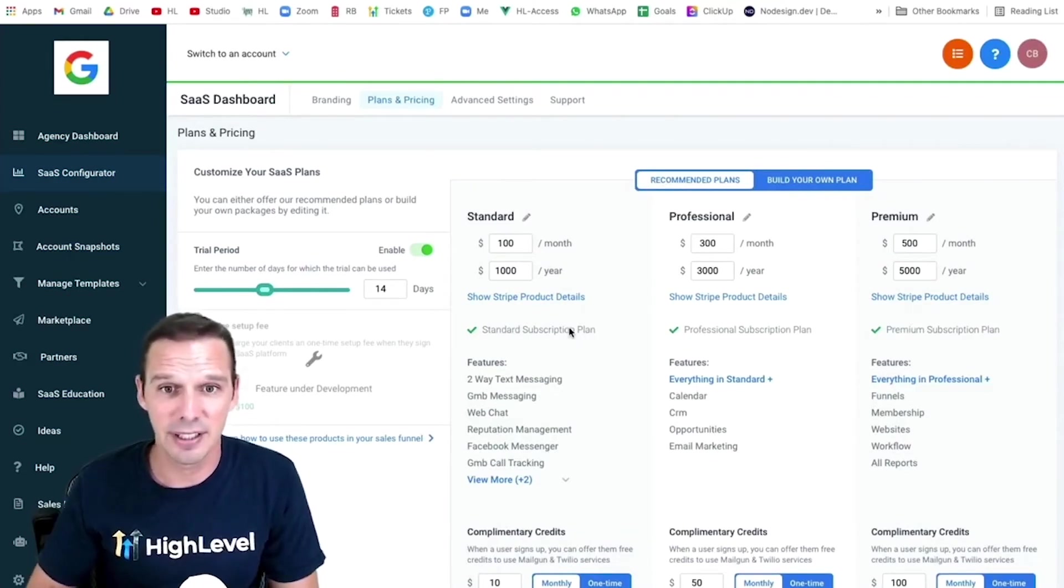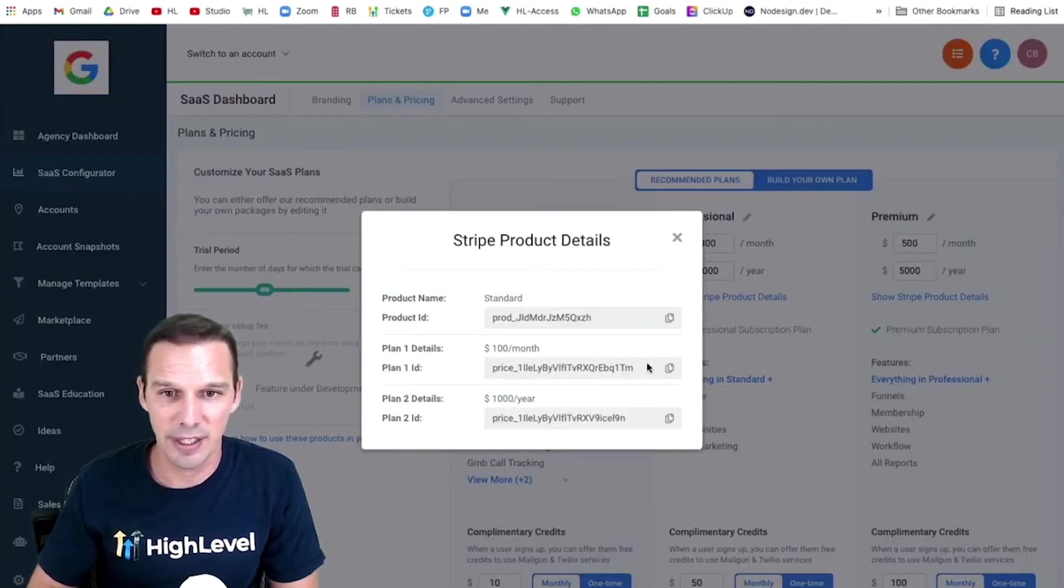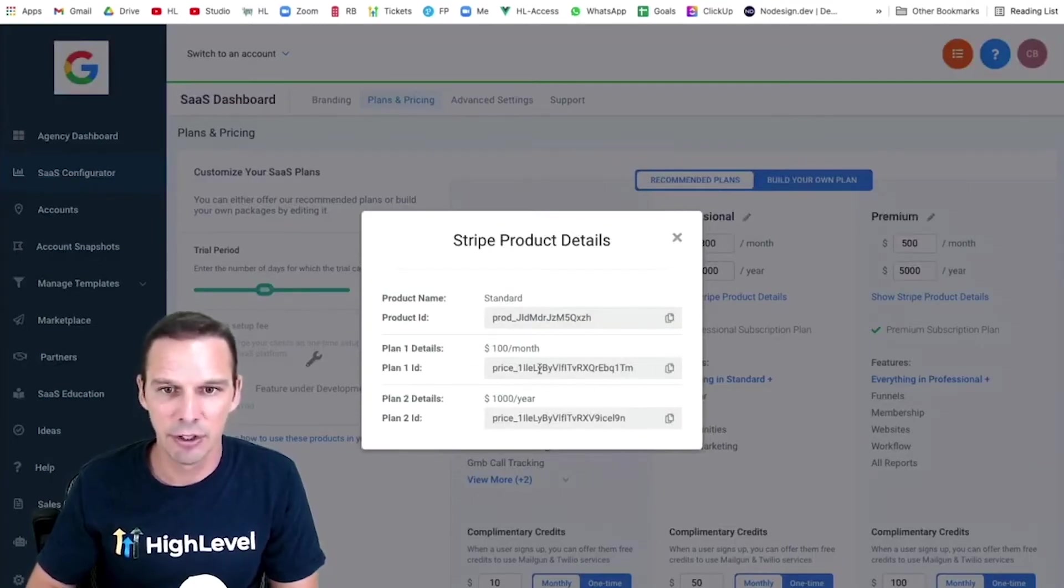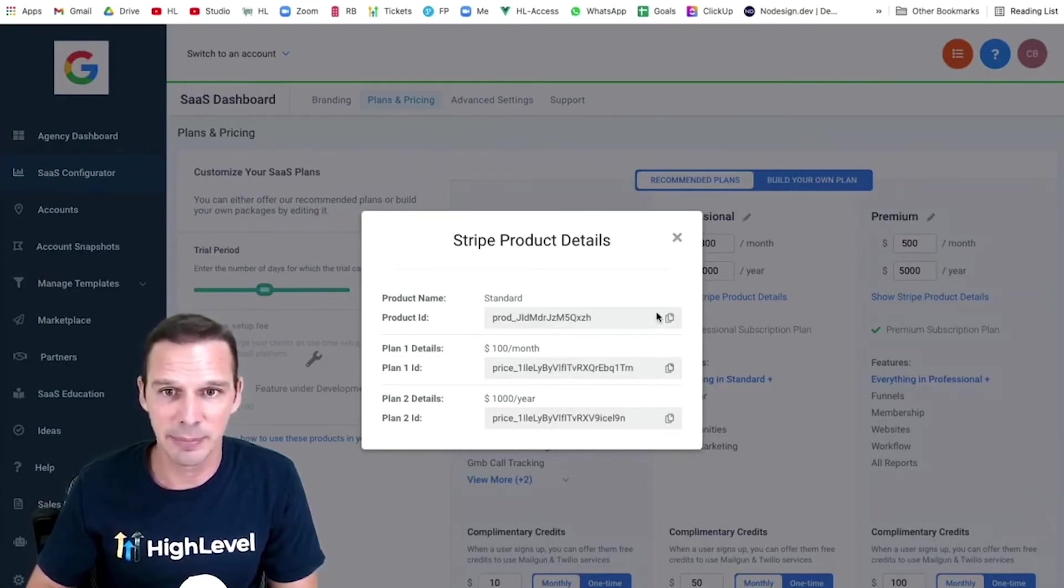I just need to click show Stripe product details. It's going to show me the two plan IDs that were created when I saved those prices. So I just need to click this to copy that plan ID, and then I'm going to take that over to my funnel.